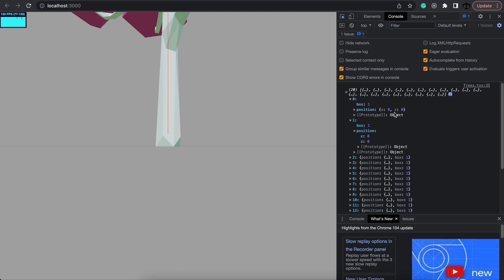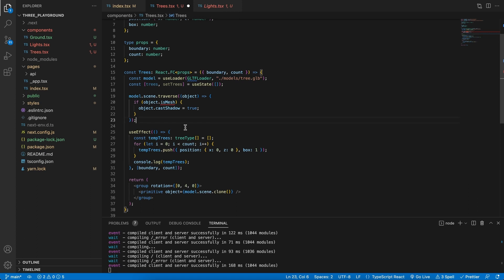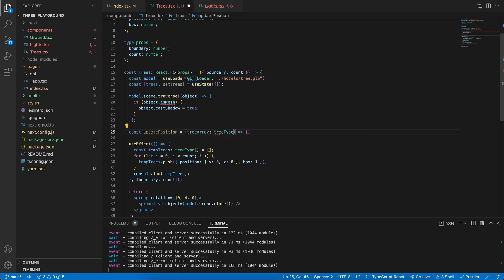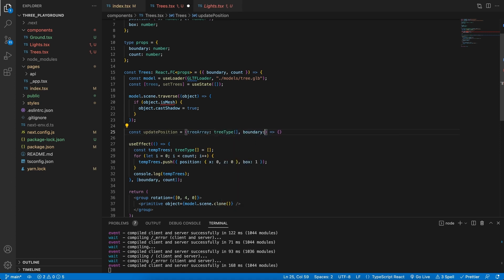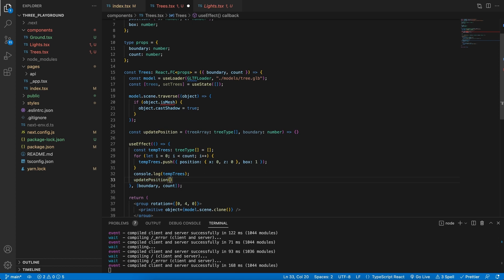We can now go ahead and render this to the scene, but they will all be on the exact same position. So what we need to do first is update each one's position making sure that it doesn't overlap. Let's create a new function called updatePosition — this function will be responsible for taking in the tree array of type TreeType array, as well as a boundary of type number. We can call this function right after our for loop.